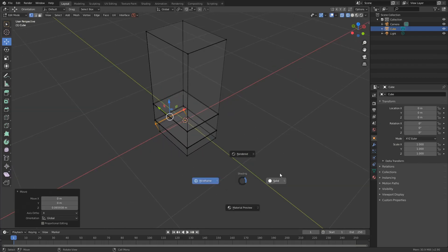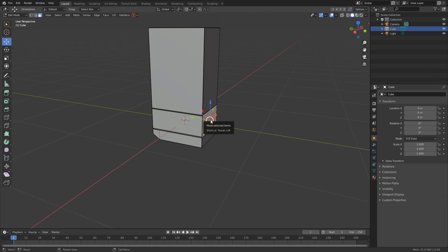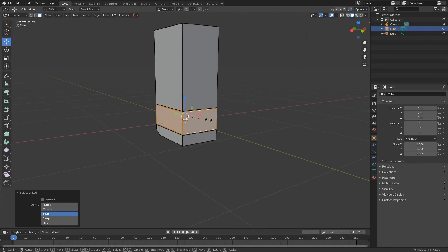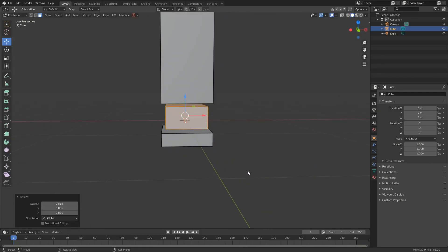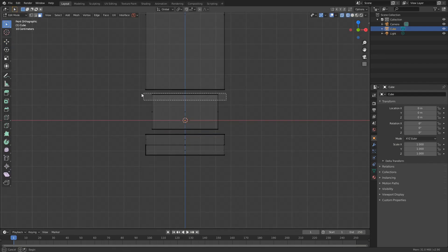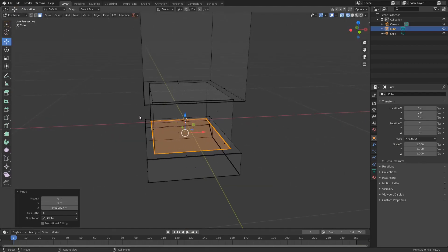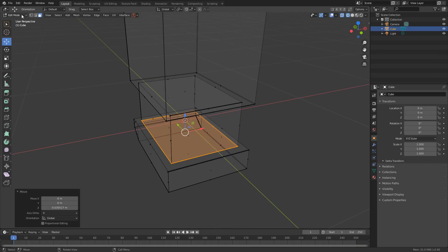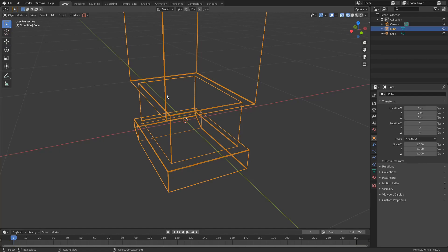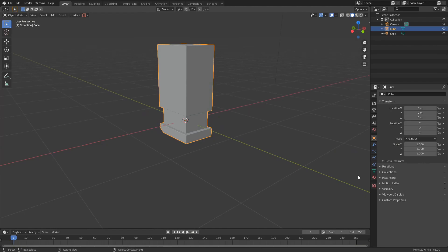That looks fine. I'll press Z to go into solid view and change the middle section — I'll select this polygon, press 3, press L to select linked, and scale it in with S. When you scale in, technically you scale the whole object so there's now a gap. I'll press 1 to go into front orthographic, press Z into wireframe, and select these top polygons. It's a little bit too thin but it does leave a nice edge around the model. I'll press Tab to go into object mode and go into solid view to see what we're getting.